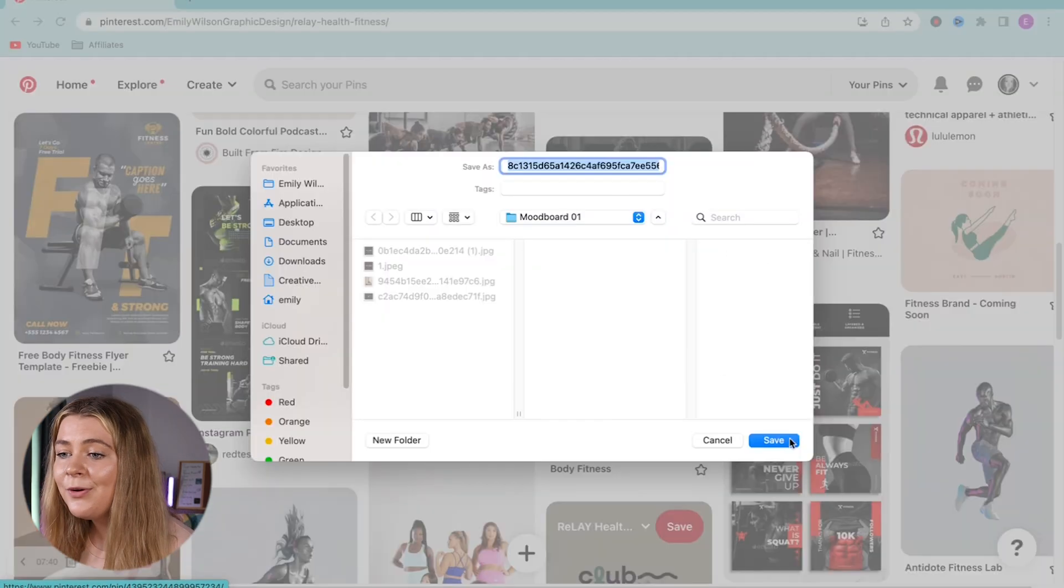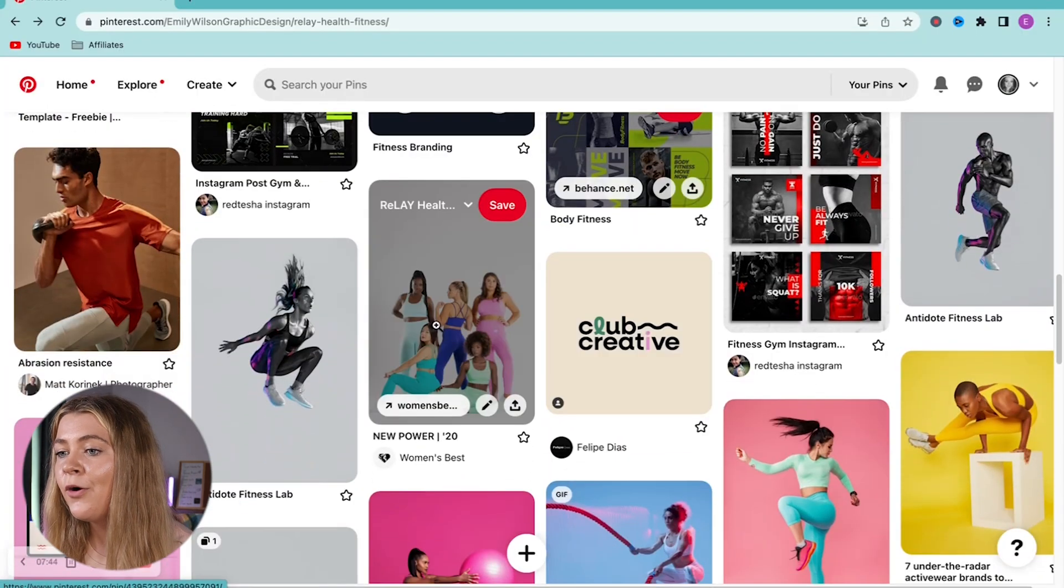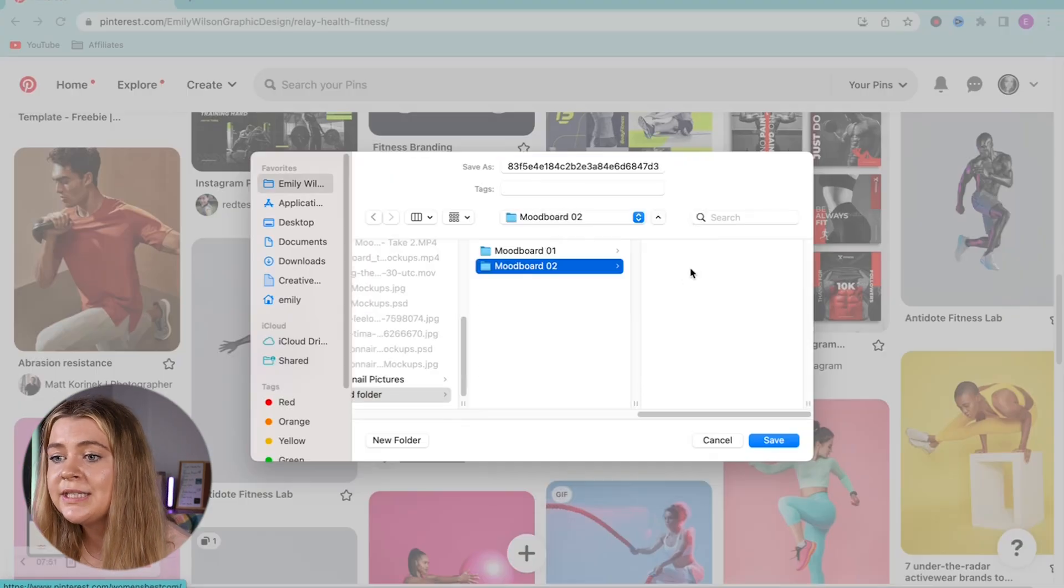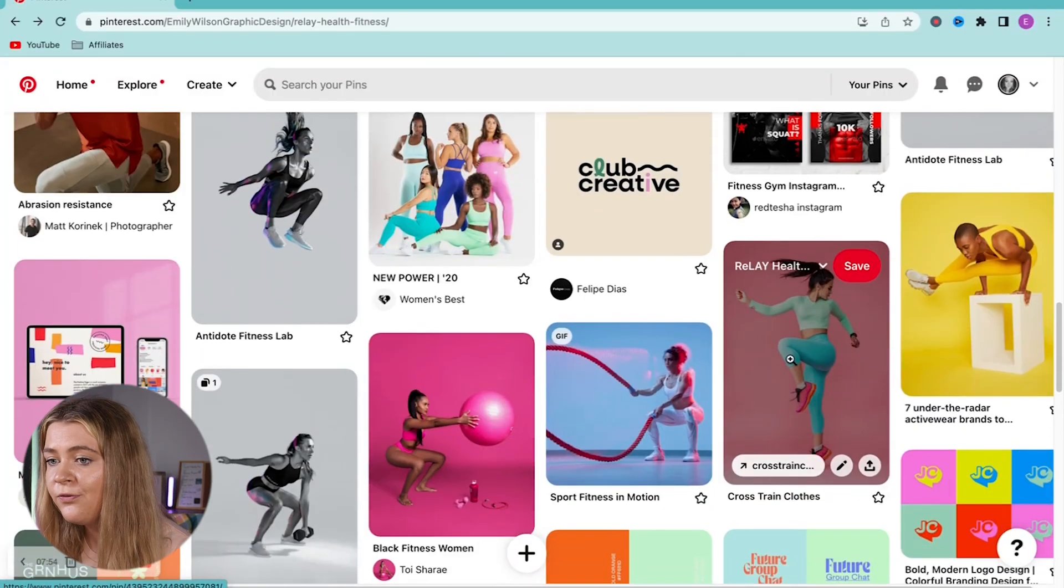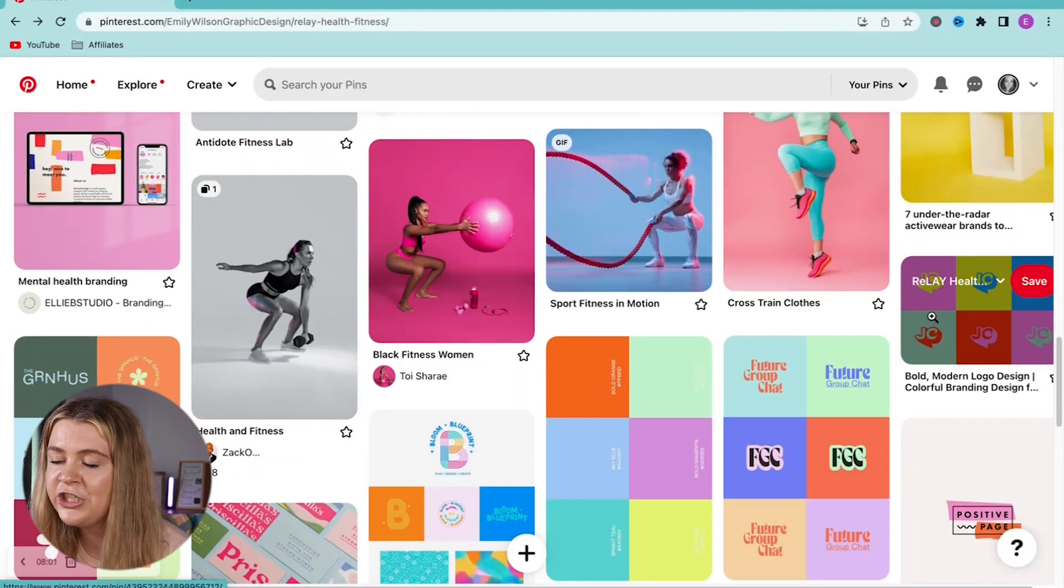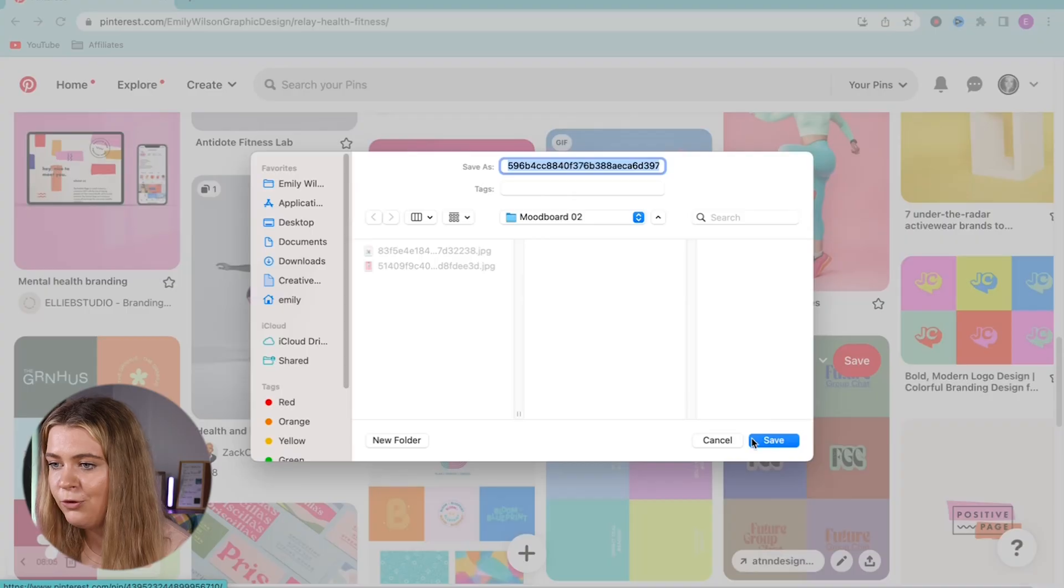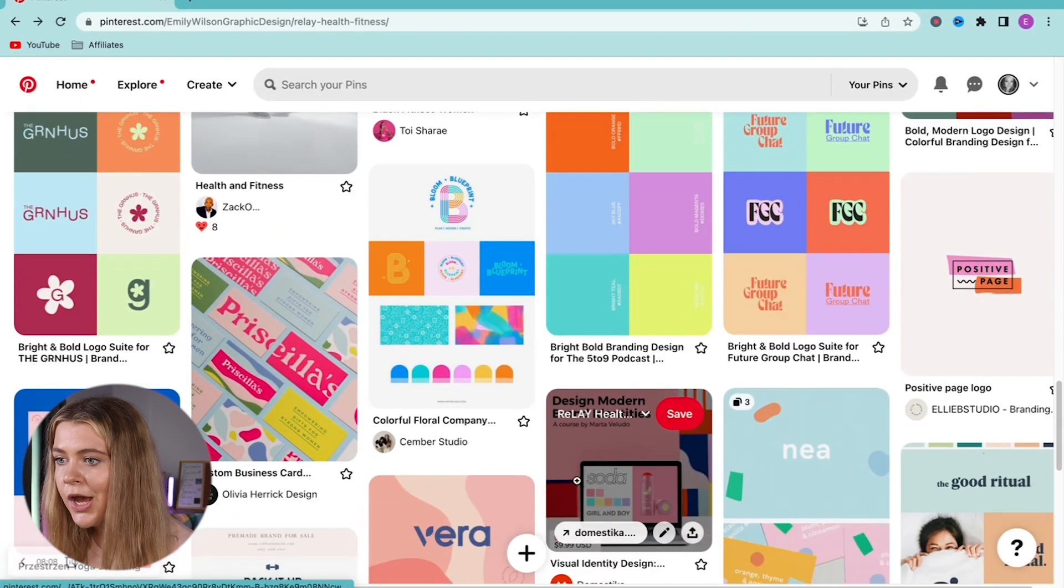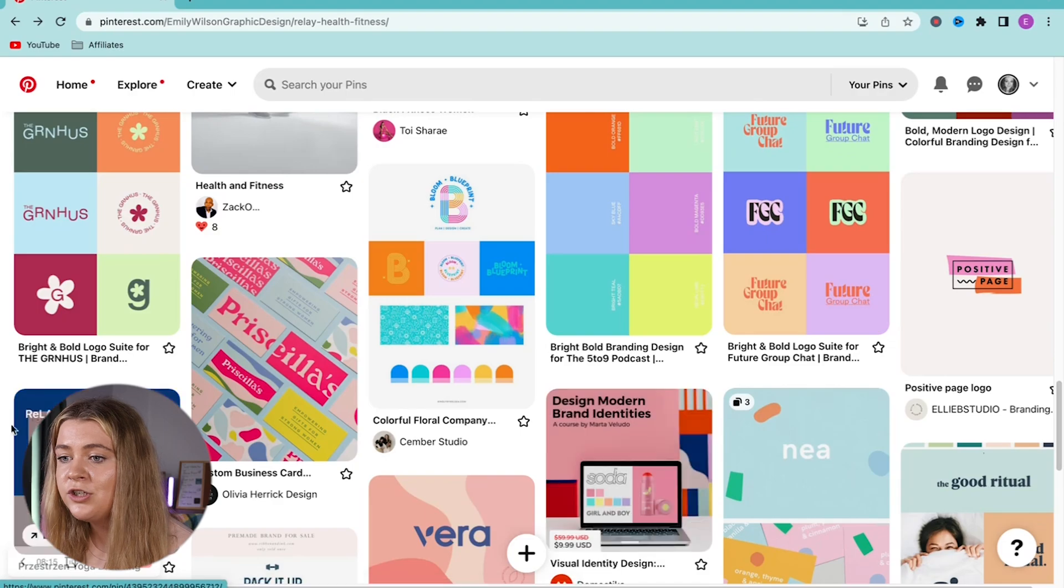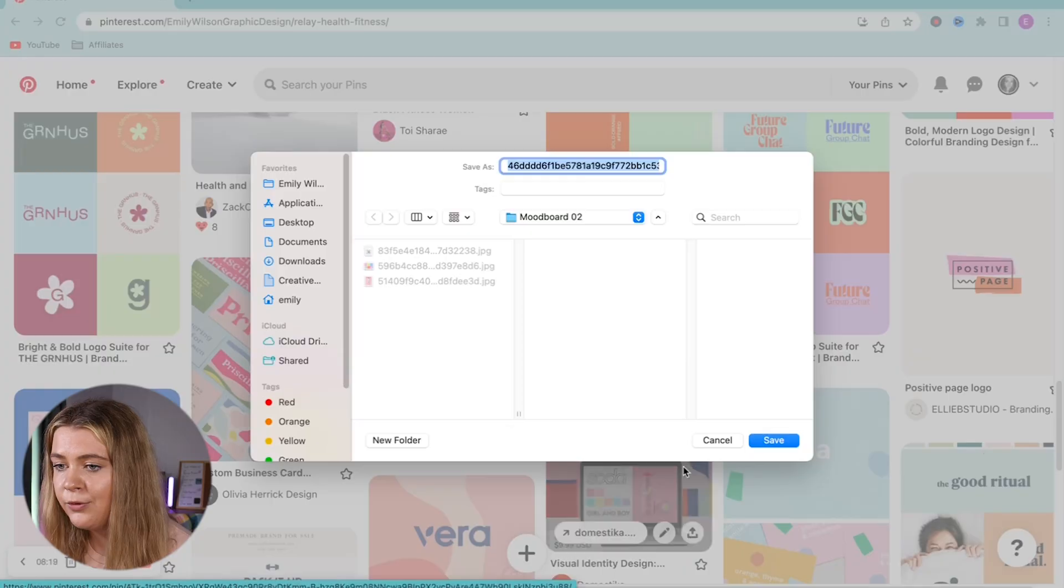One might be more uplifting and bright while the other is more subtle and muted. So what I'm going to do is combine all of my bright inspiration into the same mood board folder and all the muted inspiration into a different mood board folder. So this next step that we're about to do becomes a breeze.